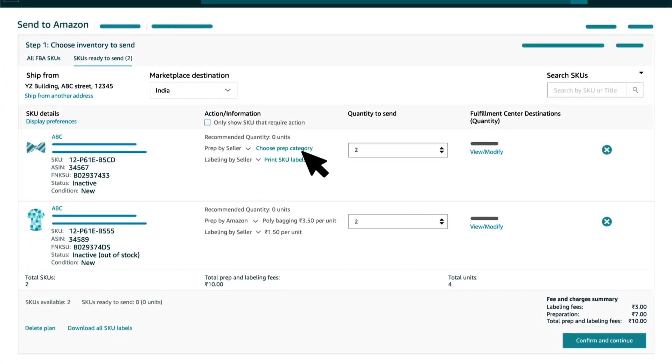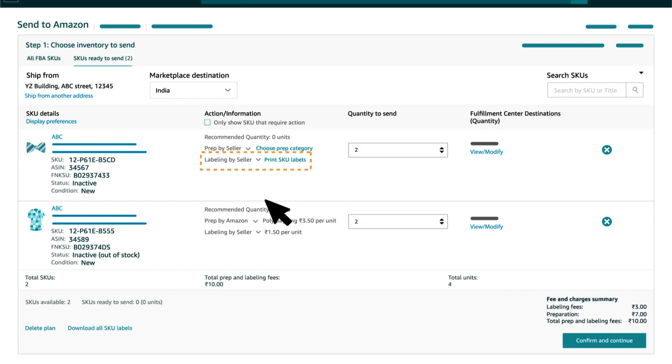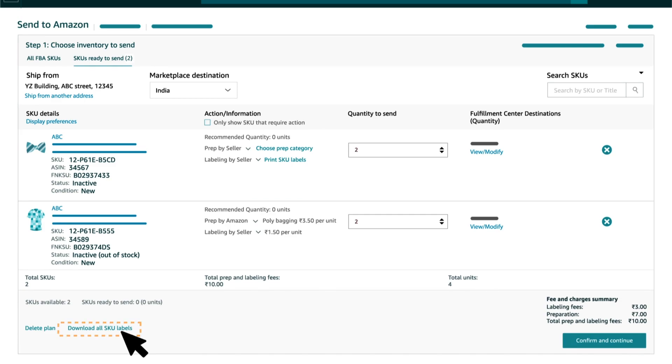To print FNSKU labels, click on Print SKU Labels option next to each SKU or print all the labels at once by clicking on Download All SKU Labels button.